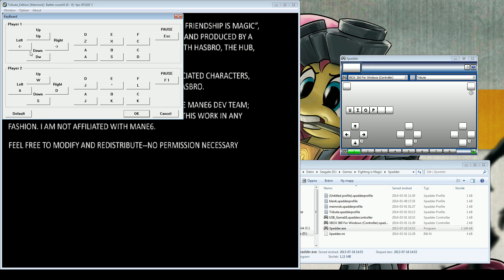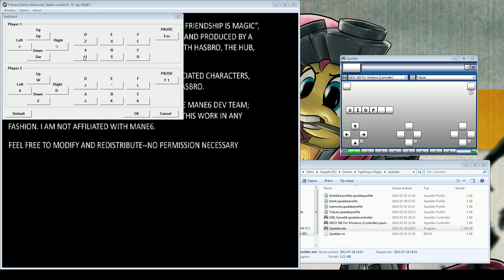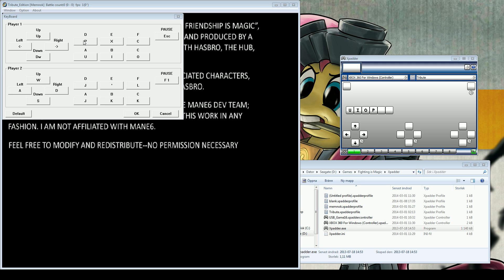You set the directional: up, down, left, right. You set the attack keys like that.